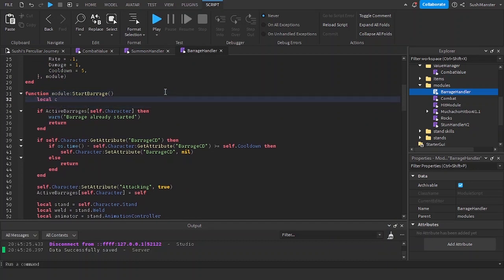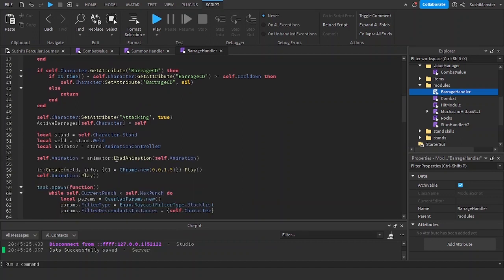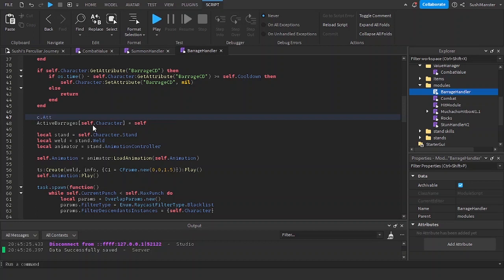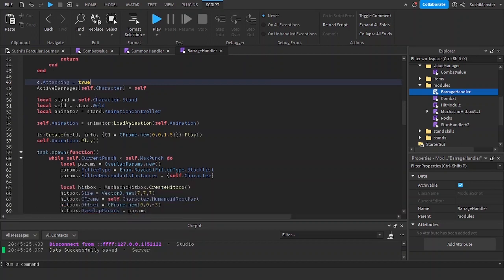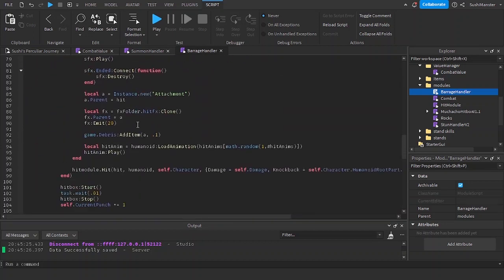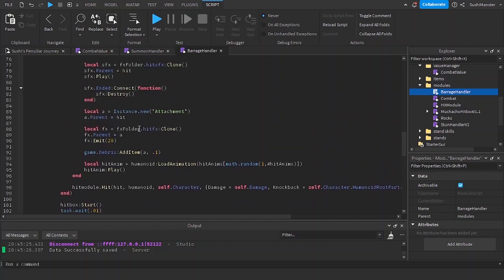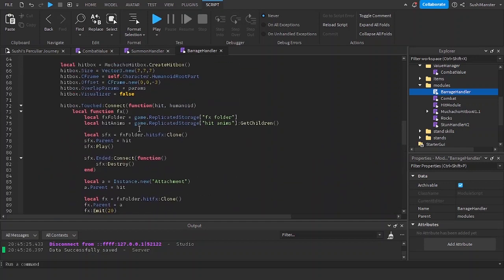Local c equals cv self.character. Going to set it to c.attacking equals true. That's all in here. Now we're going to go to stop barrage.